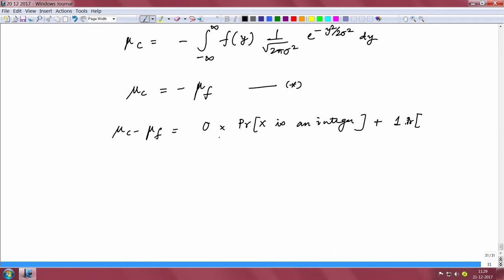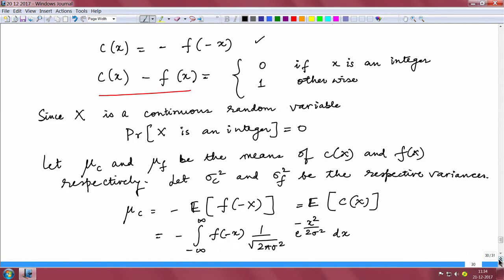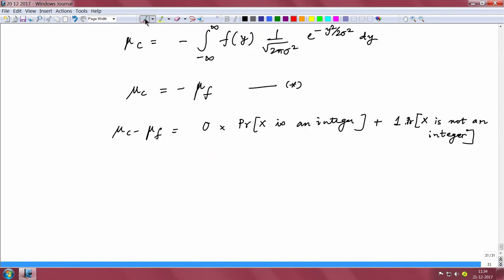The expectation on the right side is: 0 times the probability that x is an integer, plus 1 times the probability that x is not an integer. Since x is continuous, the probability that x is an integer is 0 and the probability that x is not an integer is 1. So the expectation equals 1, giving us μc − μf = 1.